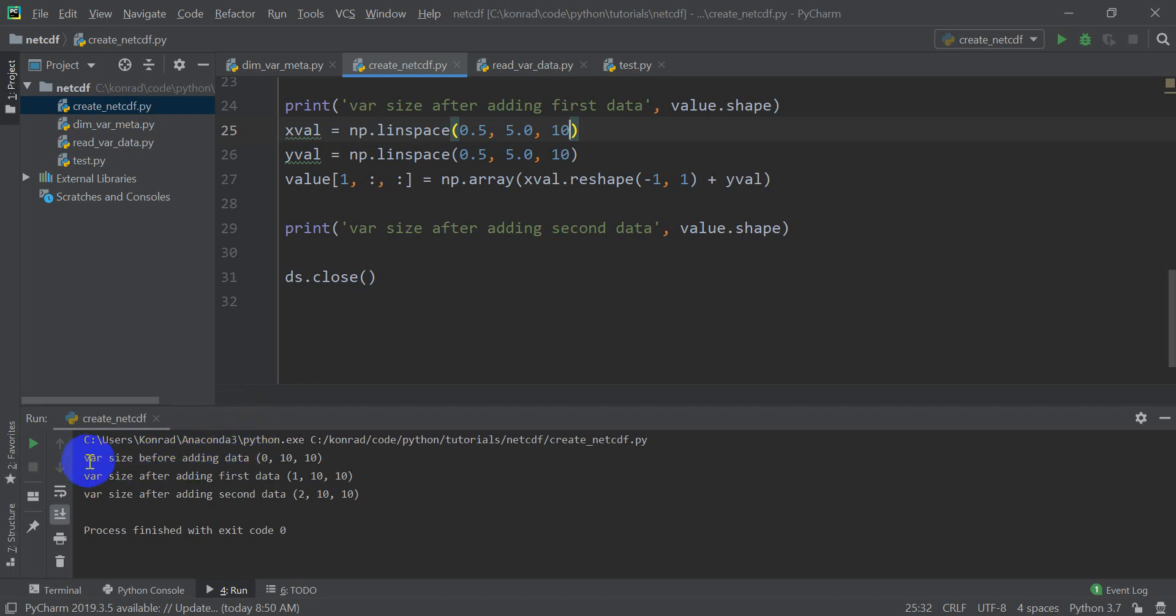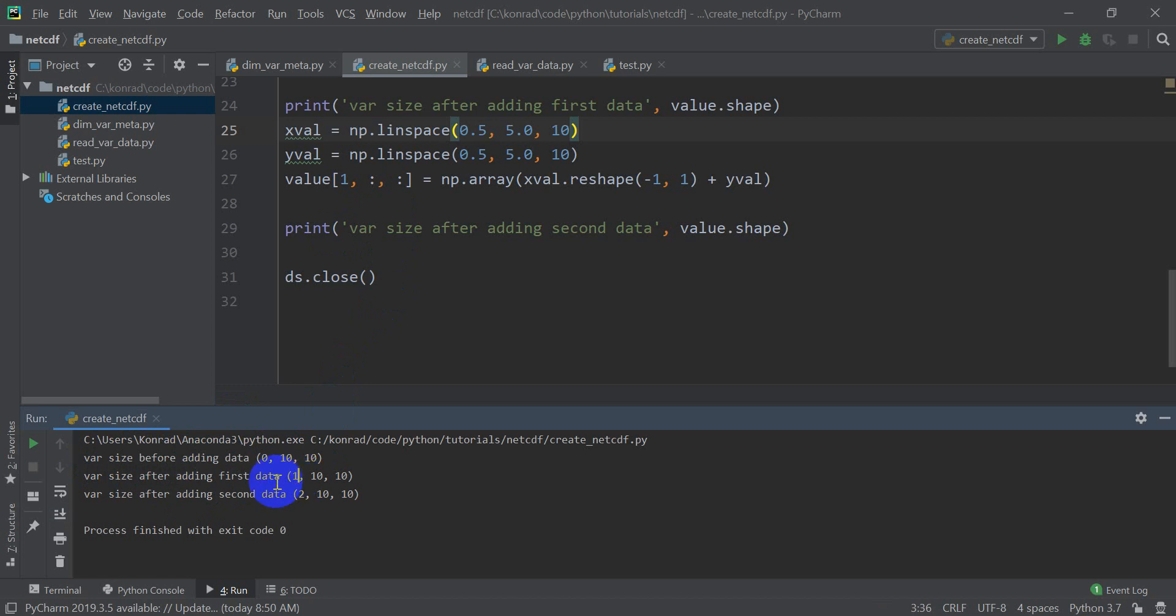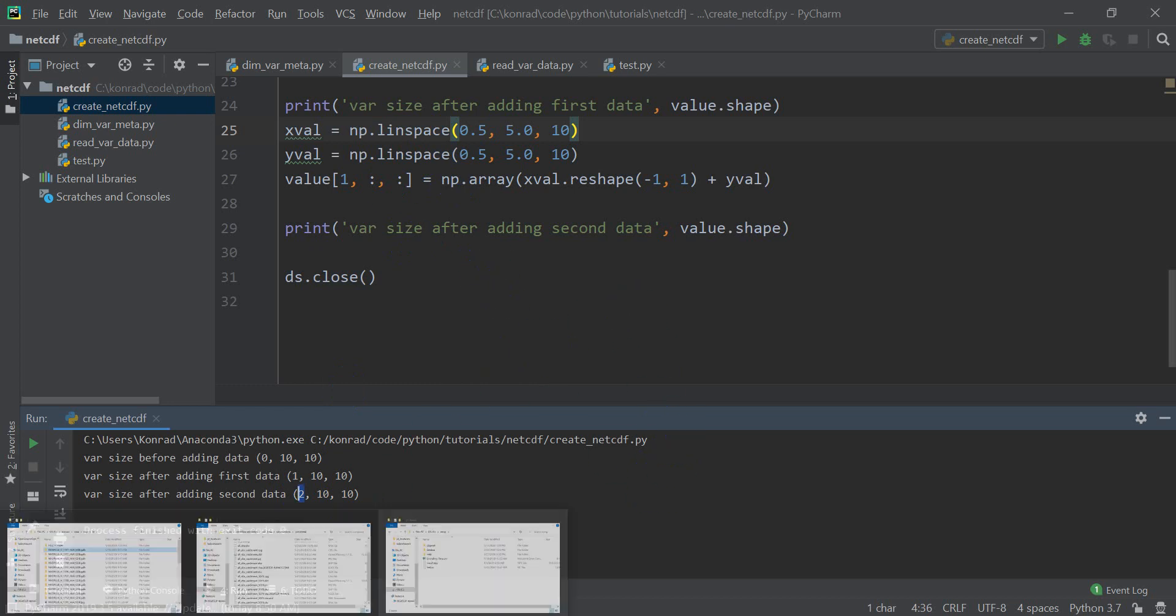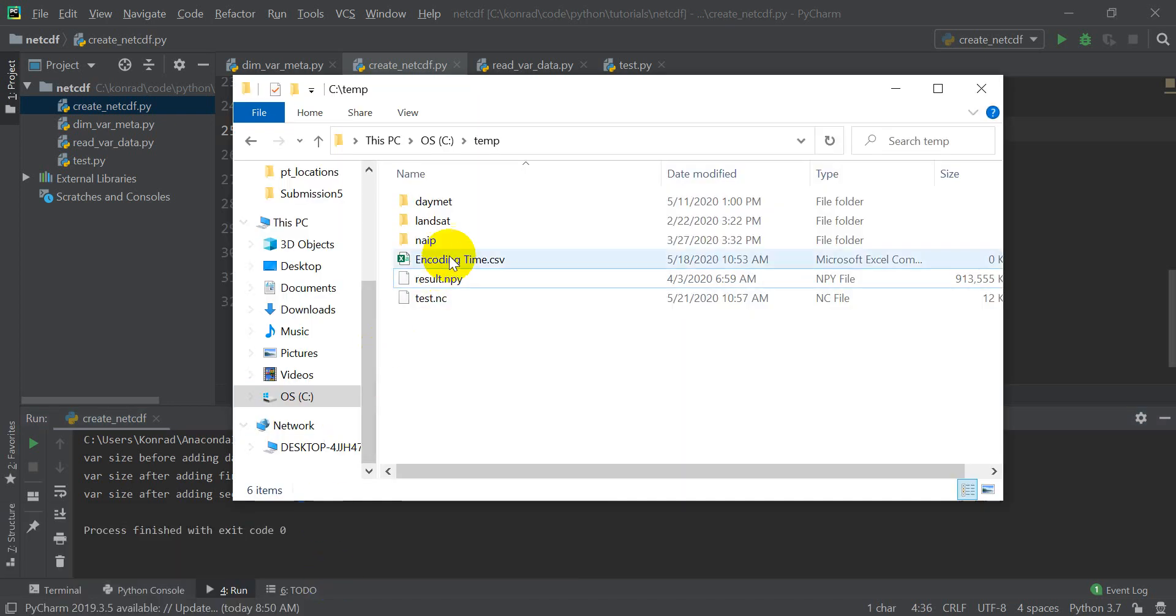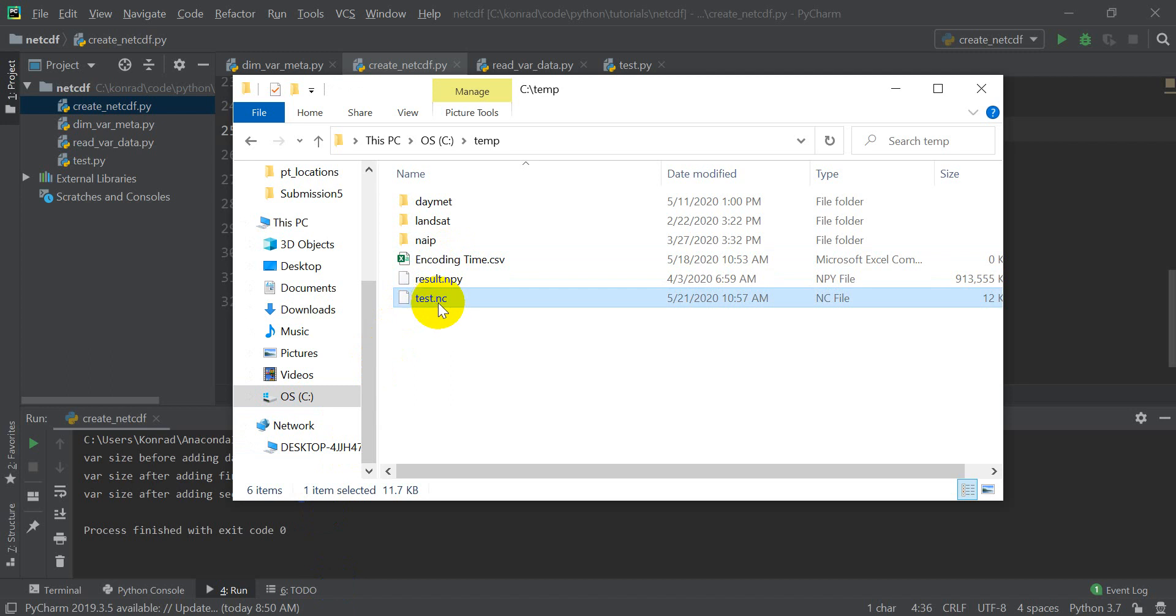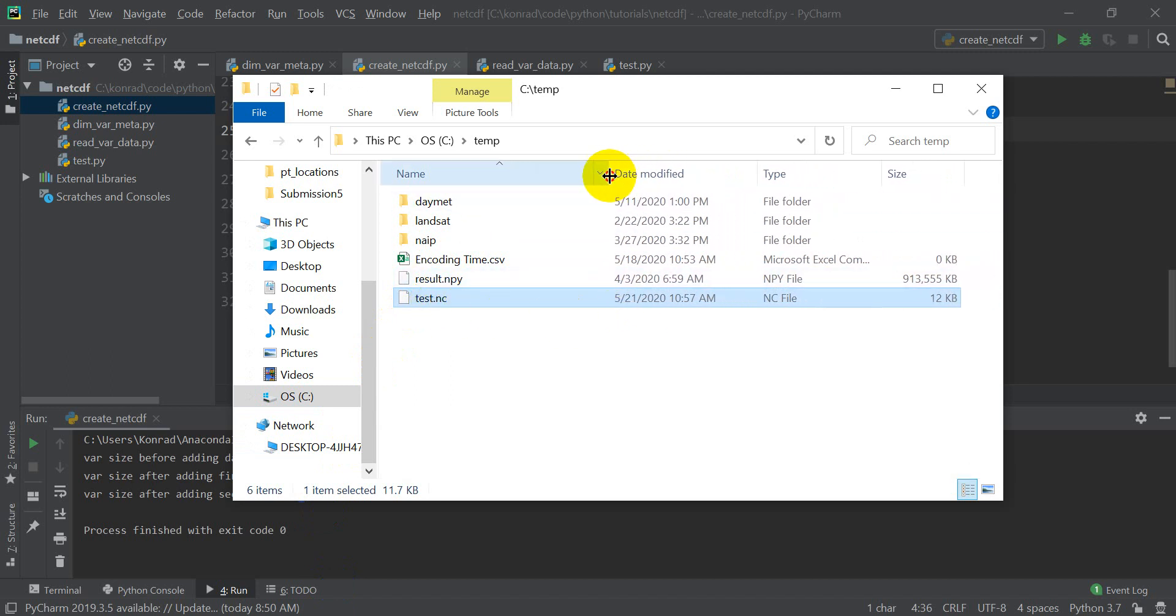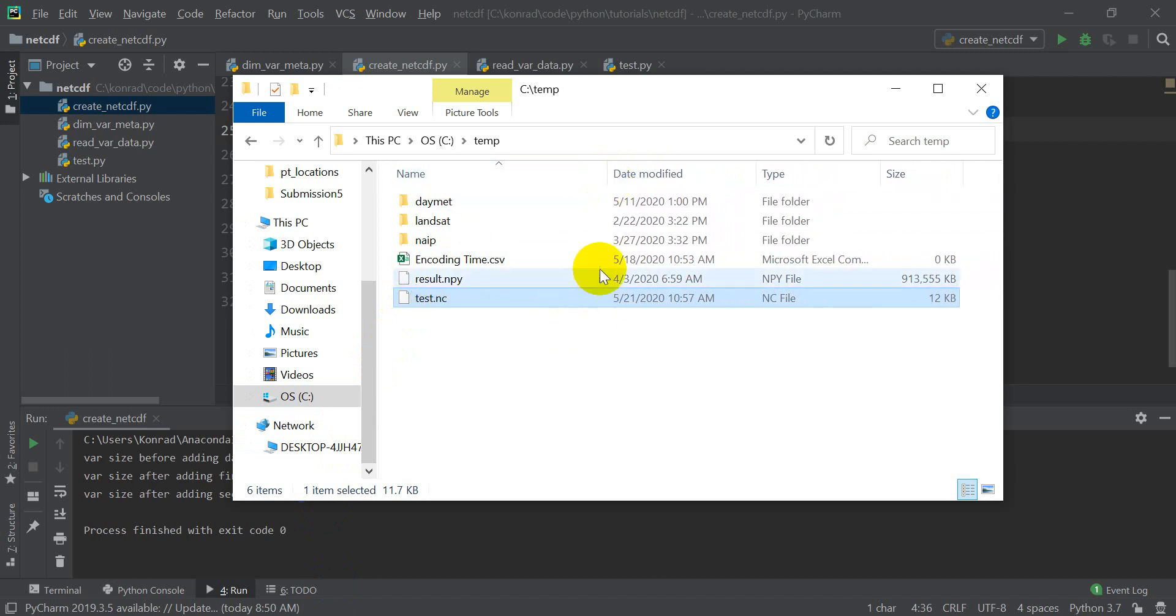Okay, we don't have any errors. Now you can see that our variable before adding data was zero, our size. There weren't any layers or any bands in our value variable. As soon as we added data, we had one band or one channel in our variable. And then we had two after we added the second one. Good deal. So let's take a look at our folder and you can see we have our test.nc right here. That was just created.